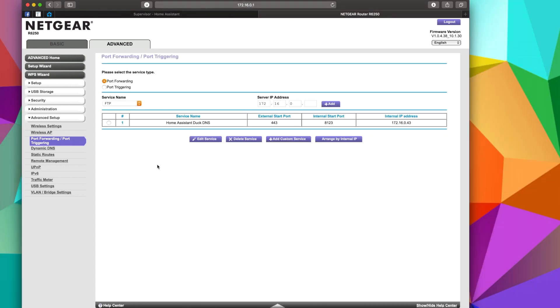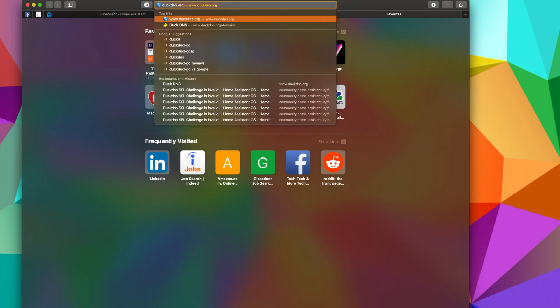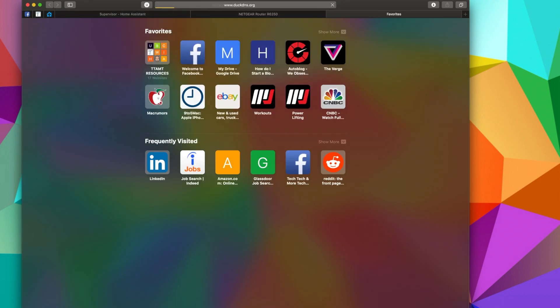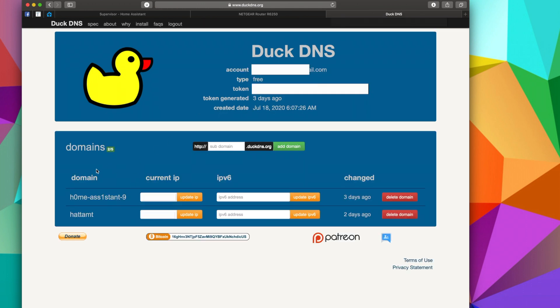The next thing to do is to go to duckdns.org, and then you can sign in with any one of these accounts up here. I'm going to sign in with one of my Google accounts. Now you can see that I already have a couple things down here, and that's because I've used this before to test and show, but you get five free domains and you can just name them whatever you want.